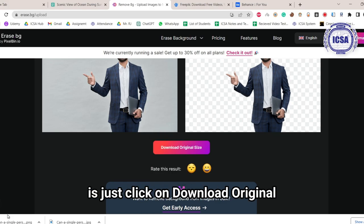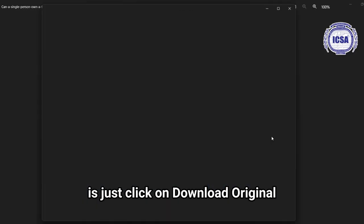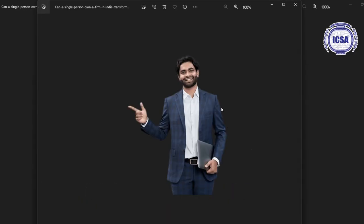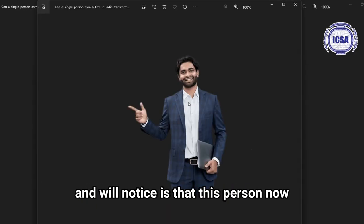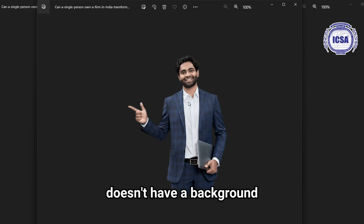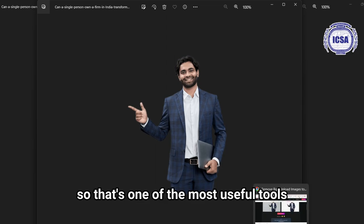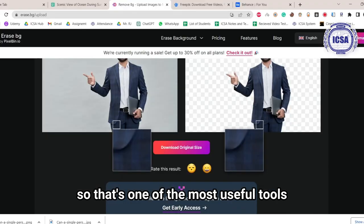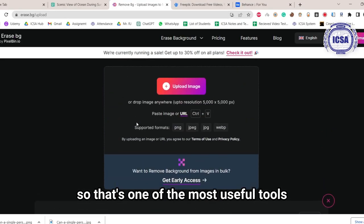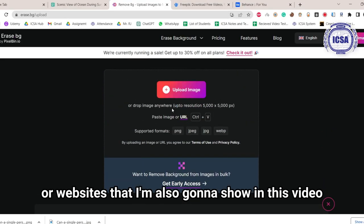What I'm going to do here is just click on download original, and what you'll notice is that this person now doesn't have a background, and it's ready to be put on a design. So that's one of the most useful tools or websites that I'm also going to show in this video.